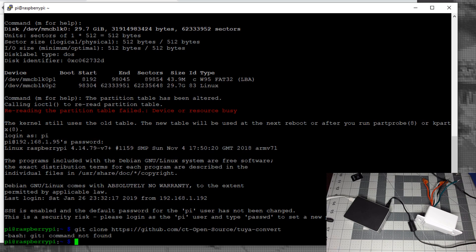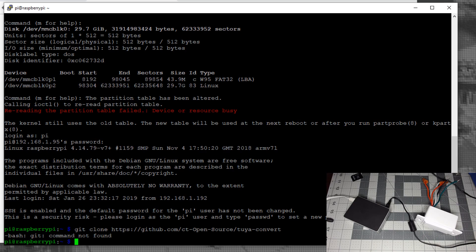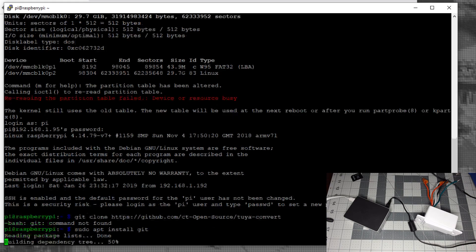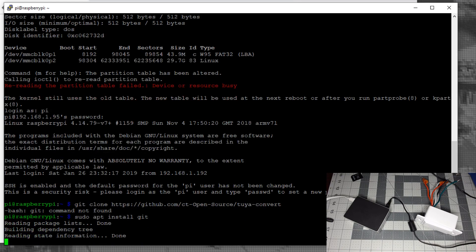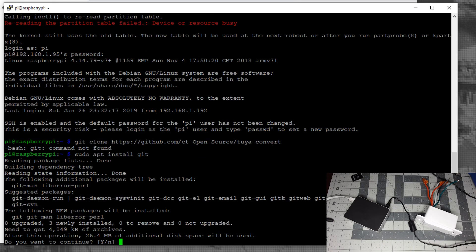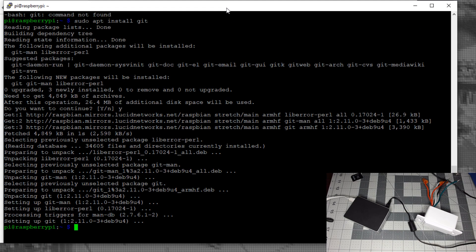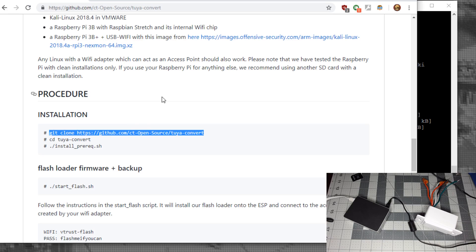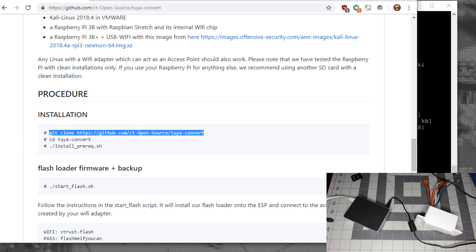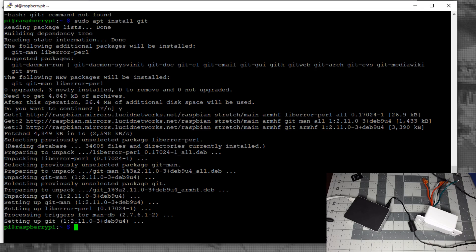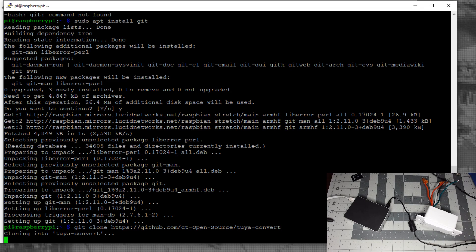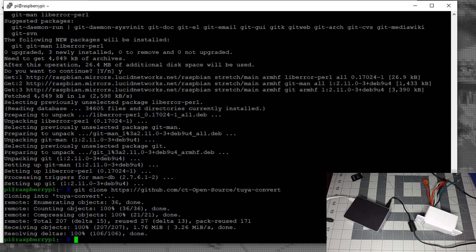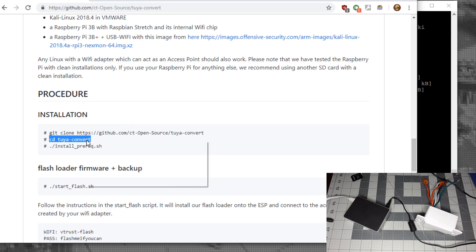If you get the error "bash git command not found," fix it by typing sudo apt install git, hit enter and yes. Once that finishes, go back and copy the command in again. It's going to clone Tuya-Convert to your Raspberry Pi.